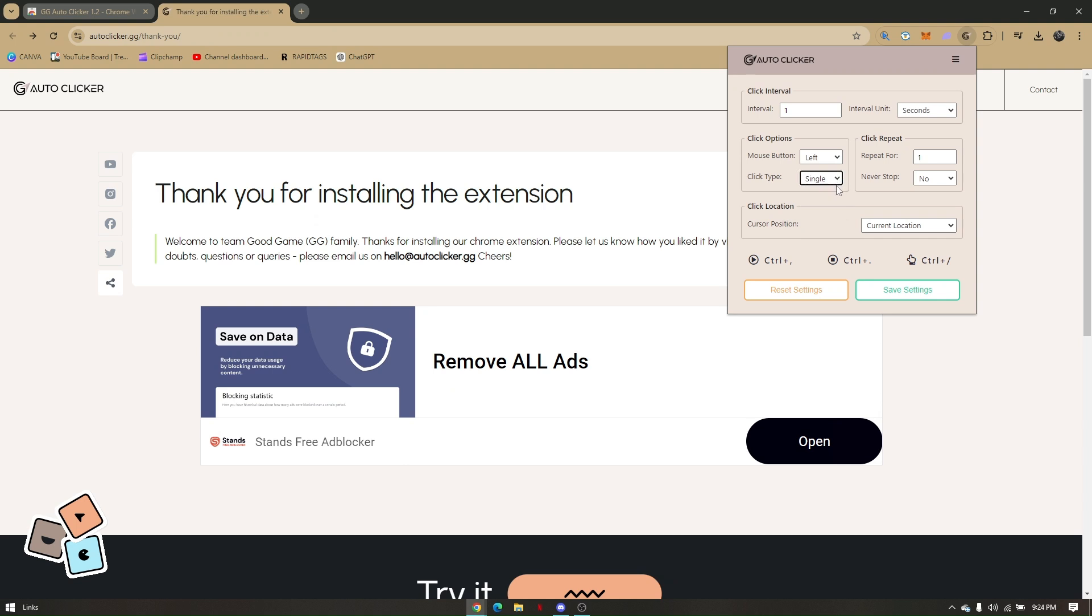and then your current location. Once you have fully set up all these options, just go ahead and click on Save Settings and you will now be able to use the Autoclicker. That's how you get Autoclicker on Chromebook.